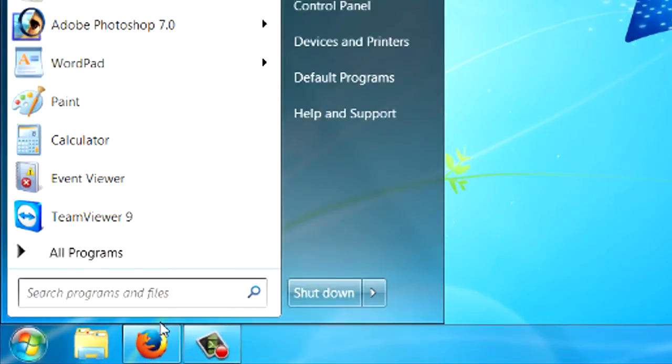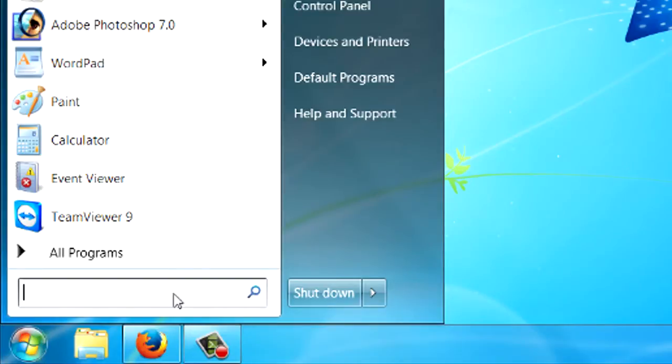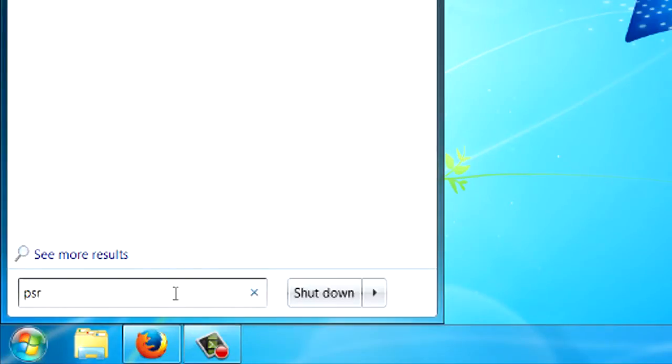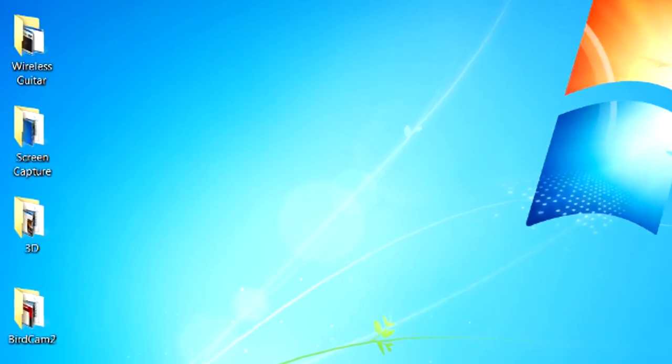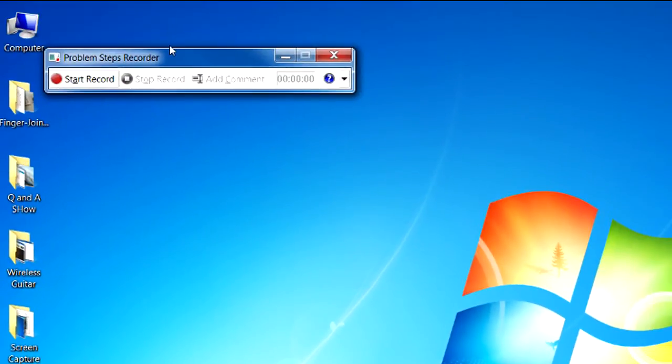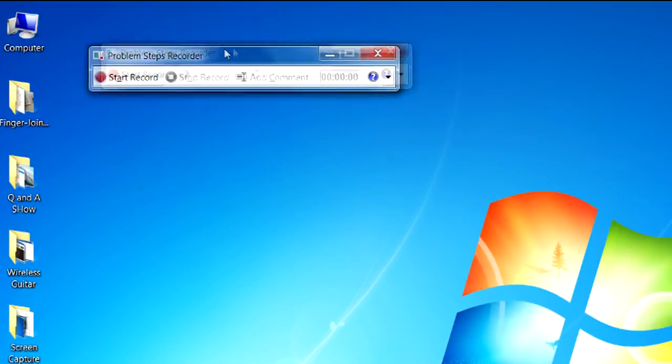The first thing you do is you click on the Run here and type in PSR, and that stands for Problem Step Recorder. And just hit Enter there. And you're presented with this little toolbar.